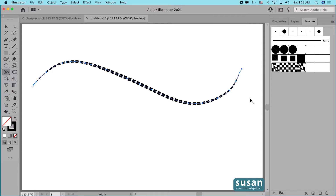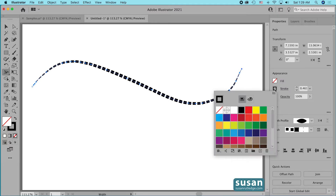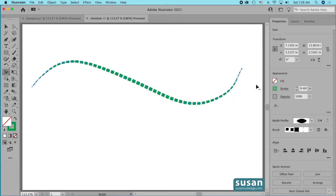When I created this pattern brush I set the colorization to Tint, so I can come in and change the color of the stroke and it will change the color of the pattern brush. I'll go to the properties panel and click the stroke color, which brings up my color options, and I'll change this to green.